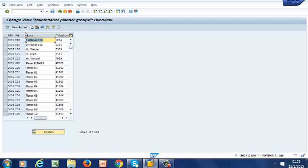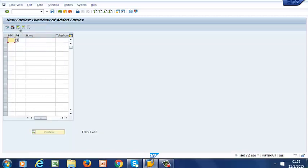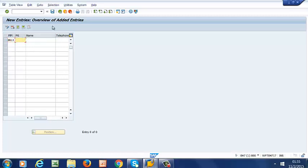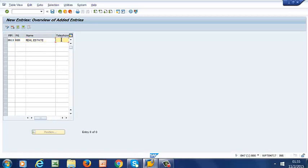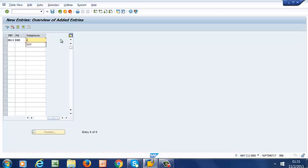So we are going to create our new entries for our planning plant, which is BRI3. The first one is going to be REM. That's Real Estate Management, Telephone 123.